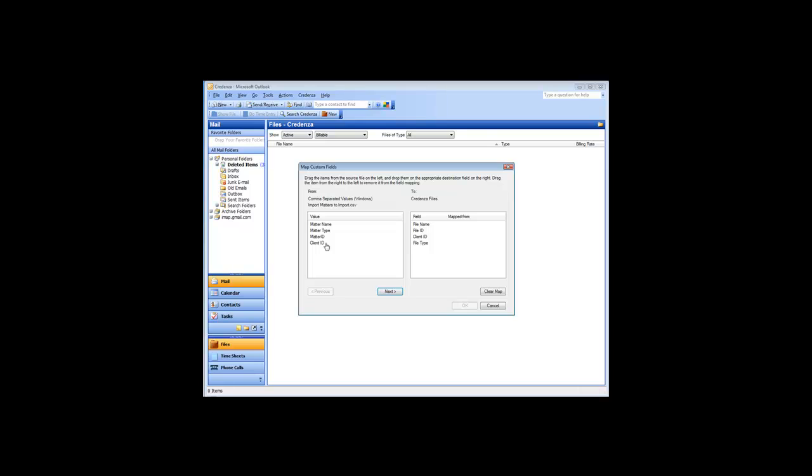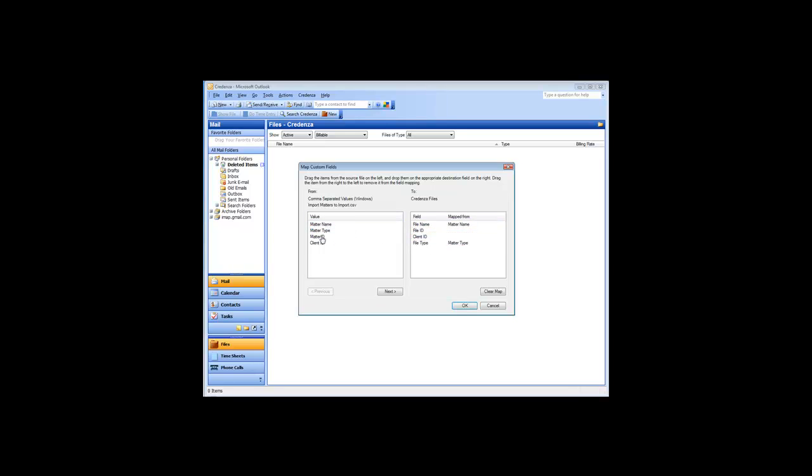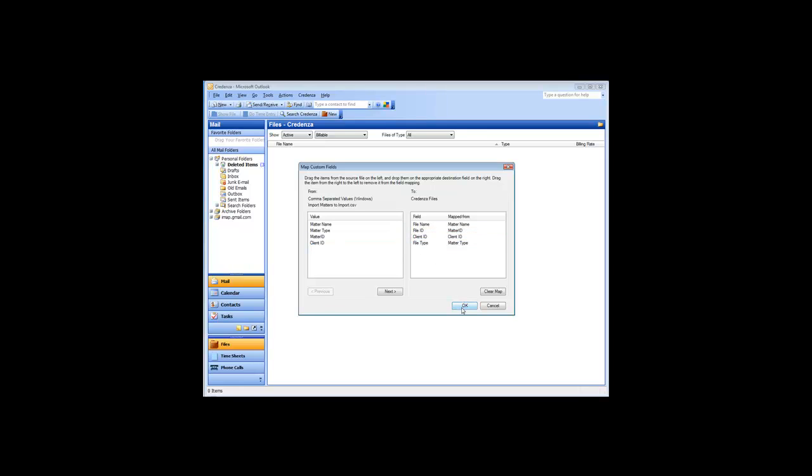My document has the headings Matter Name, Matter Type, Matter ID, and Client ID. These are read by the importer and listed in the mapping window. I will drag each label over to the name of the corresponding field. Now, just hit OK, and then hit Import Now.